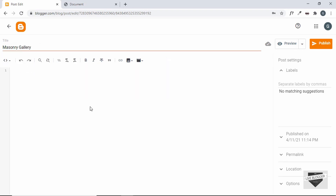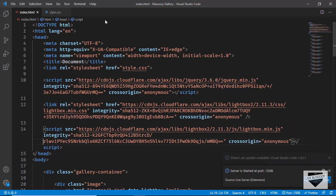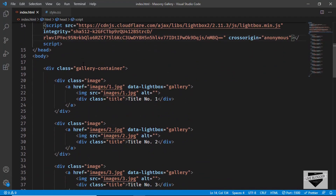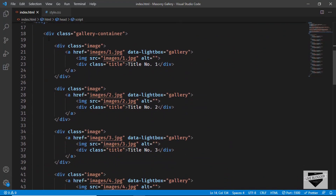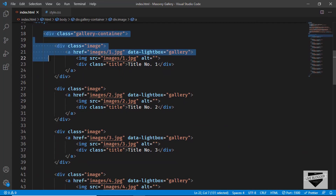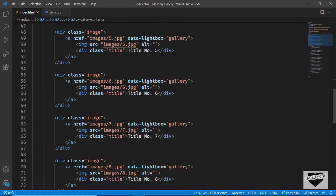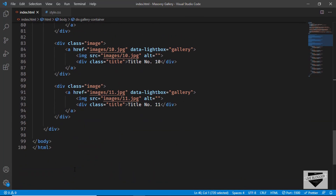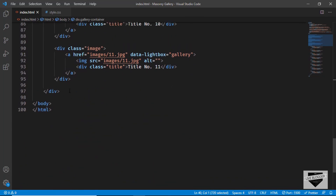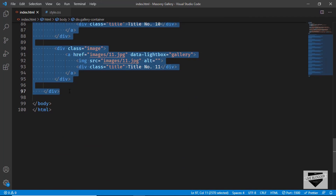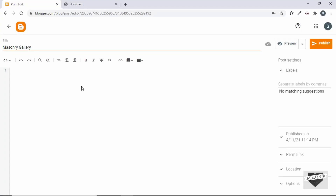Then you need to copy the HTML of this gallery. Let's go to the source code. We have to copy everything inside the body — from the start of the division with the class of gallery container and copy it till the end of that division right here. Let's copy this and paste it over here.